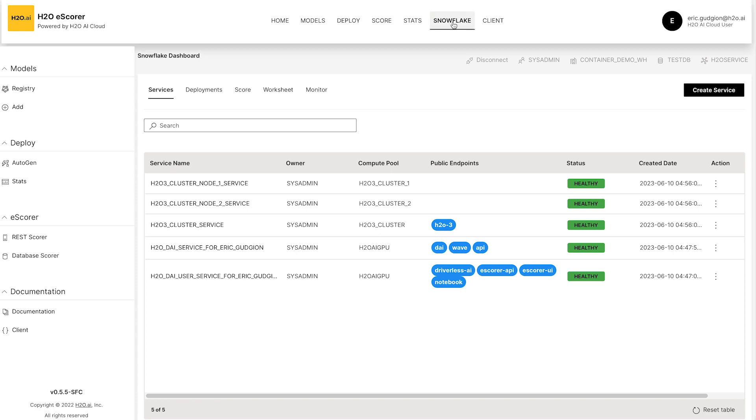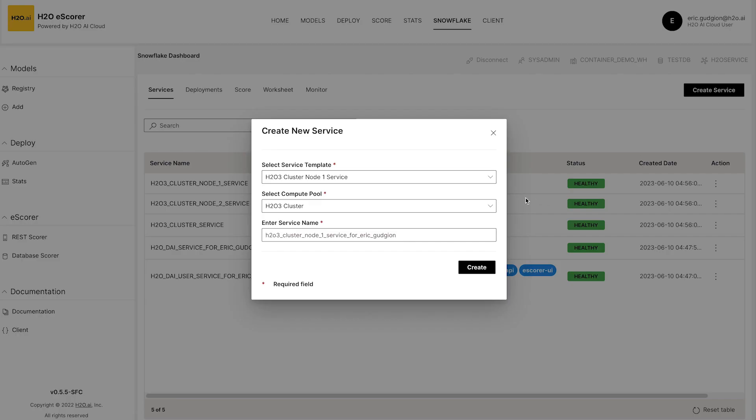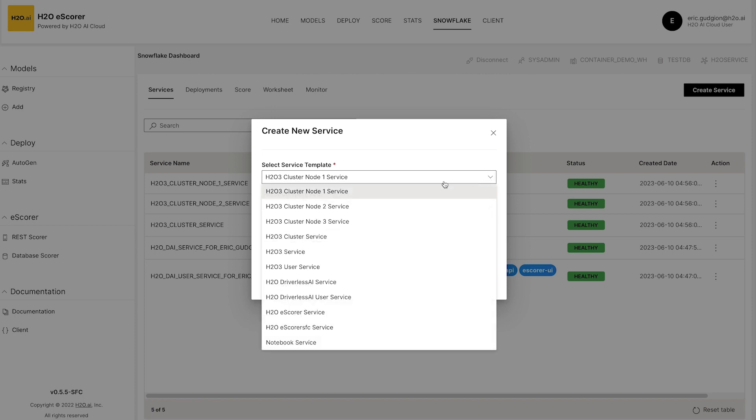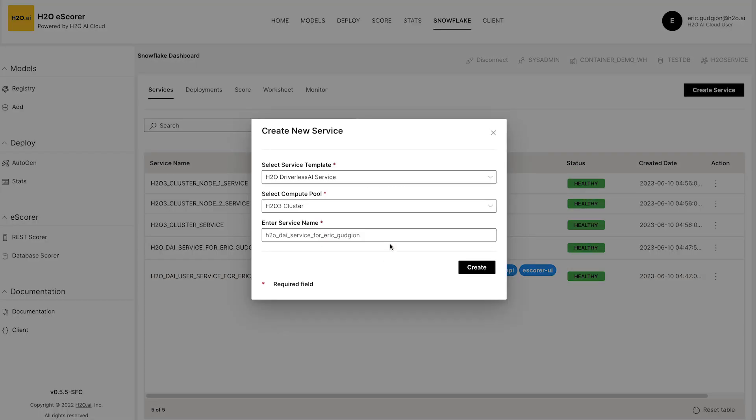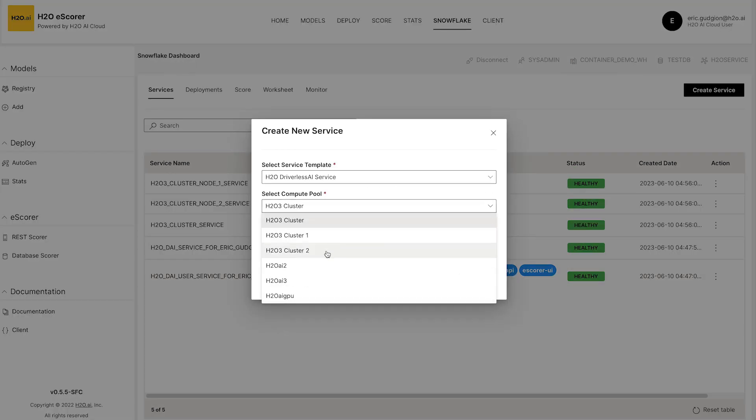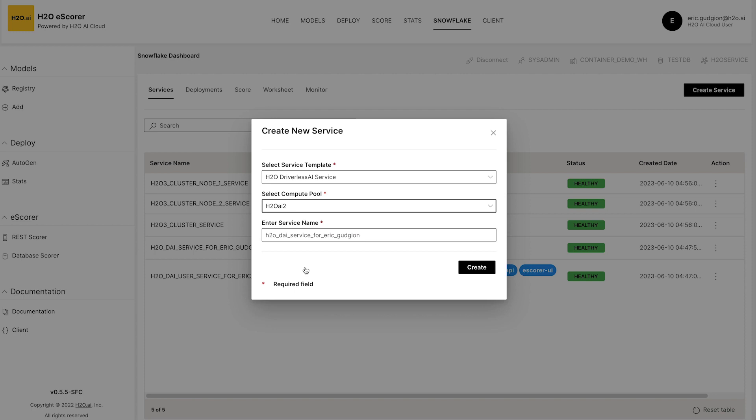If I'm a data scientist coming in here for the first time and I want to create a service, I can click the Create Service button and then select the type of Snowpark Container Service I want to execute. I'm going to pick driverless and then I'm going to select a pool which enables me to select CPUs or GPUs. I'm just going to give it a name, driverless AI.